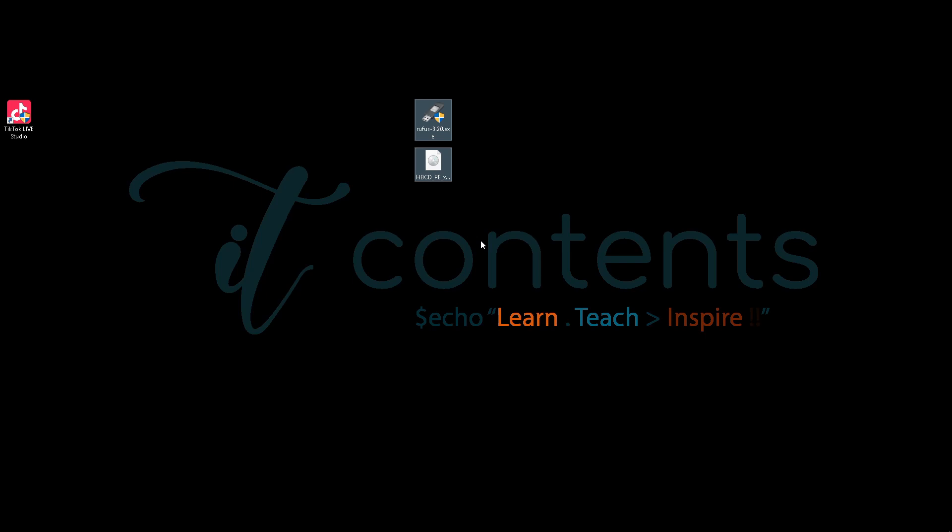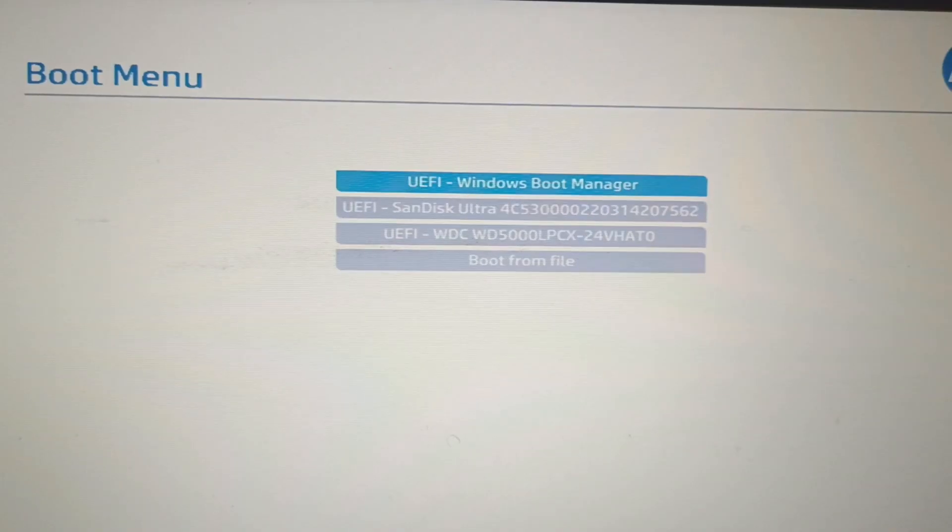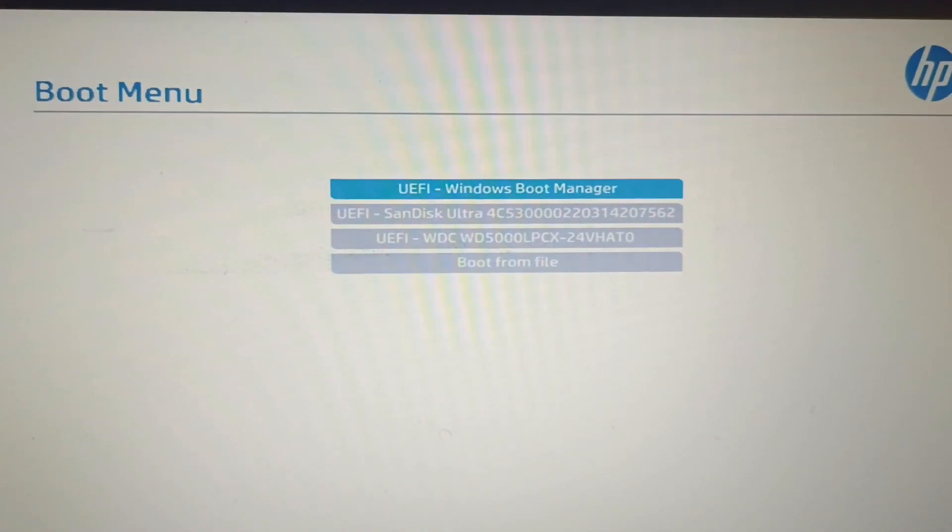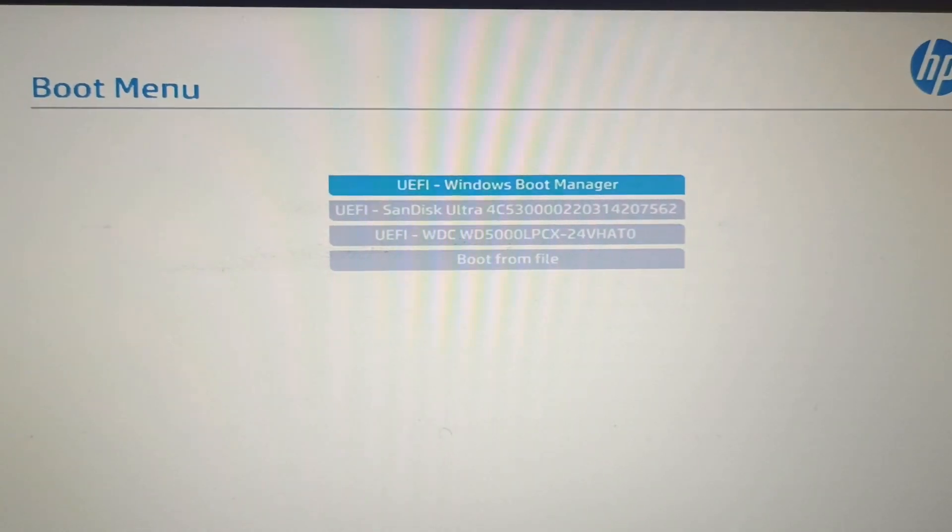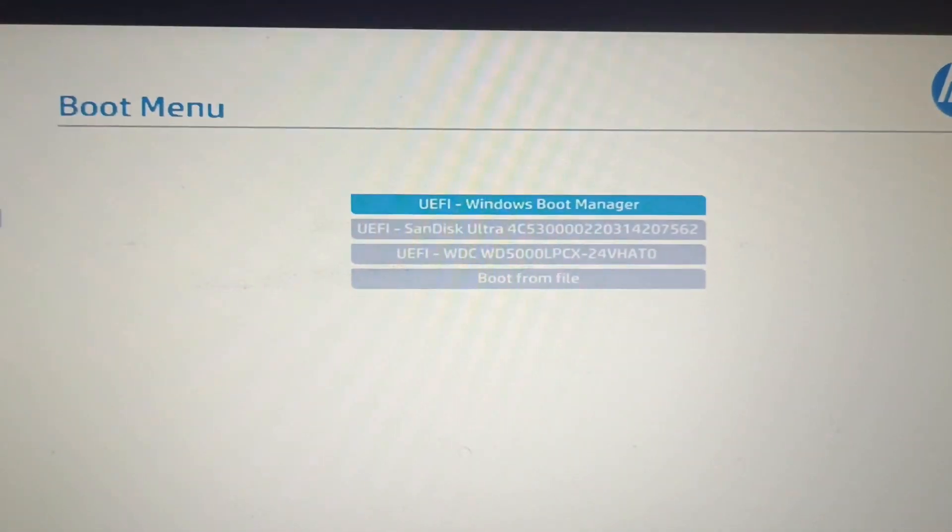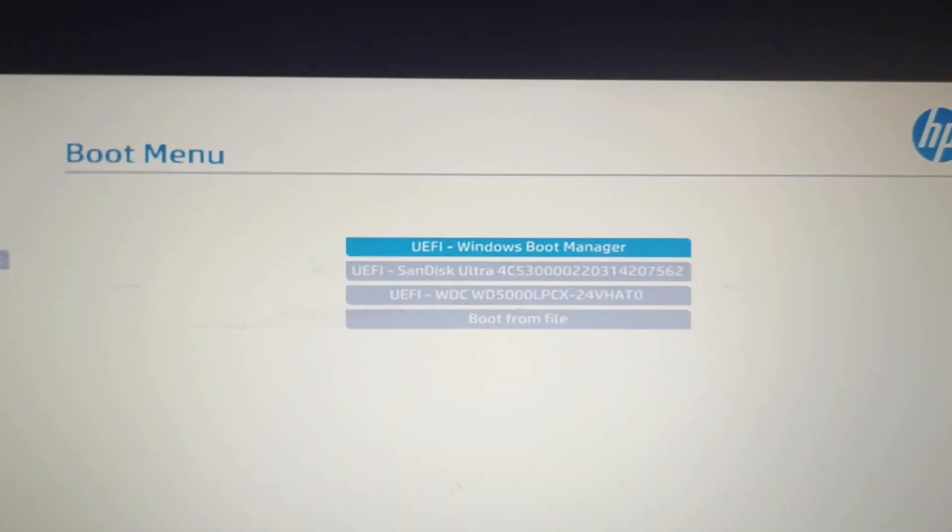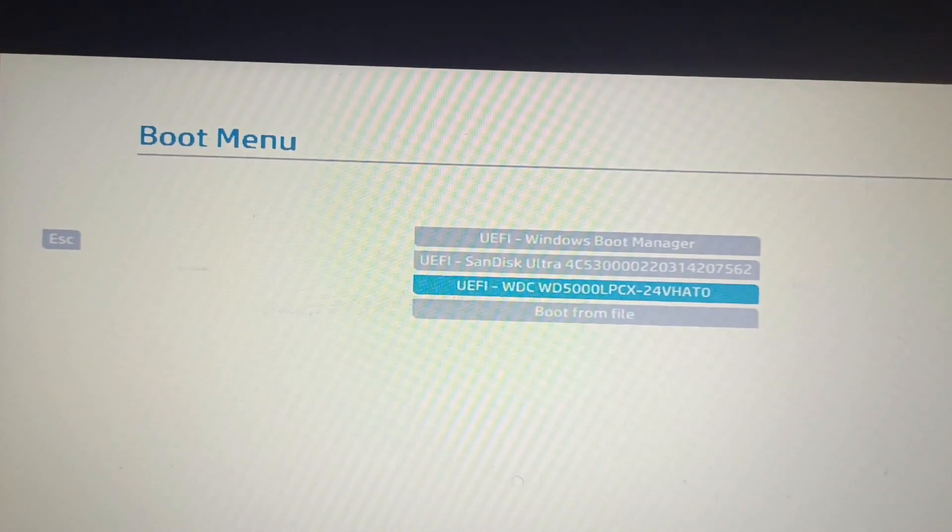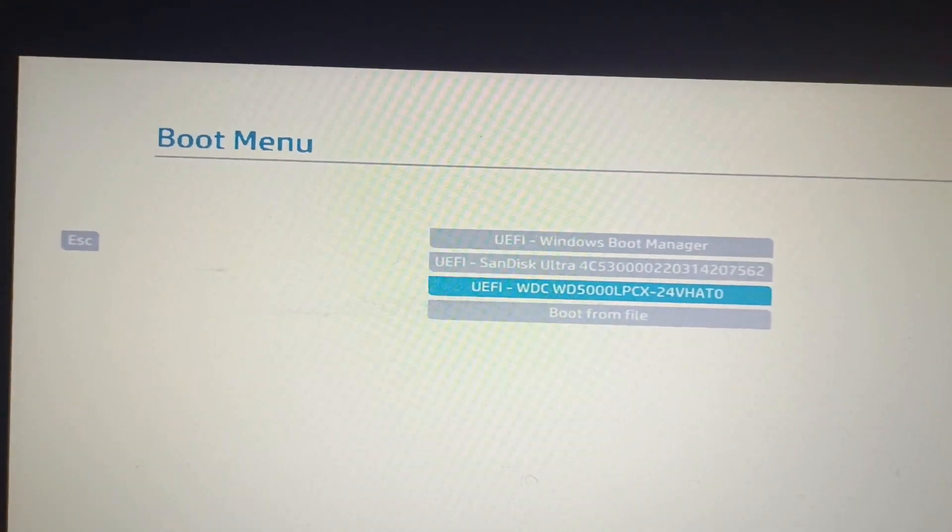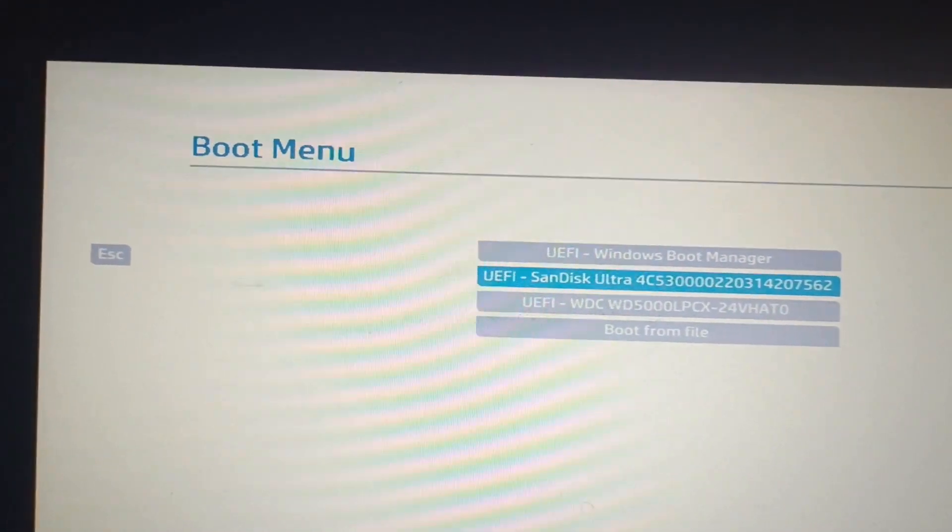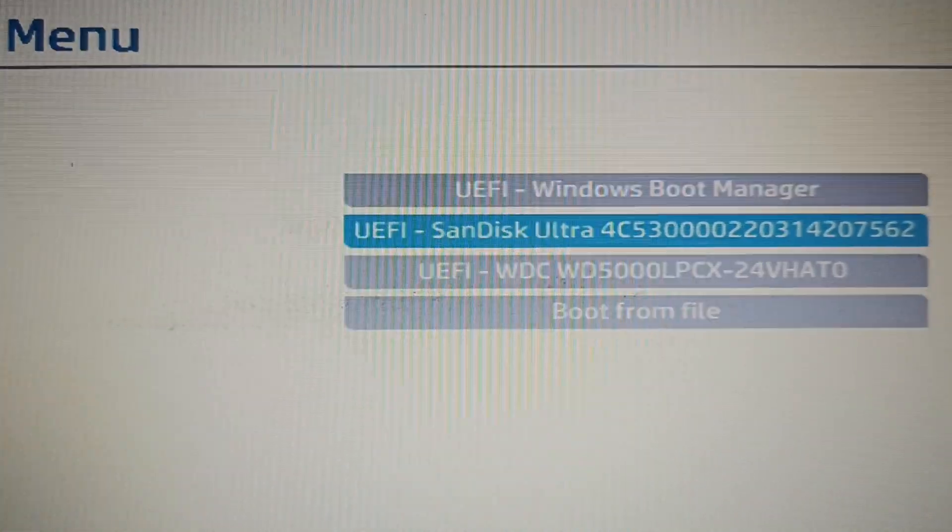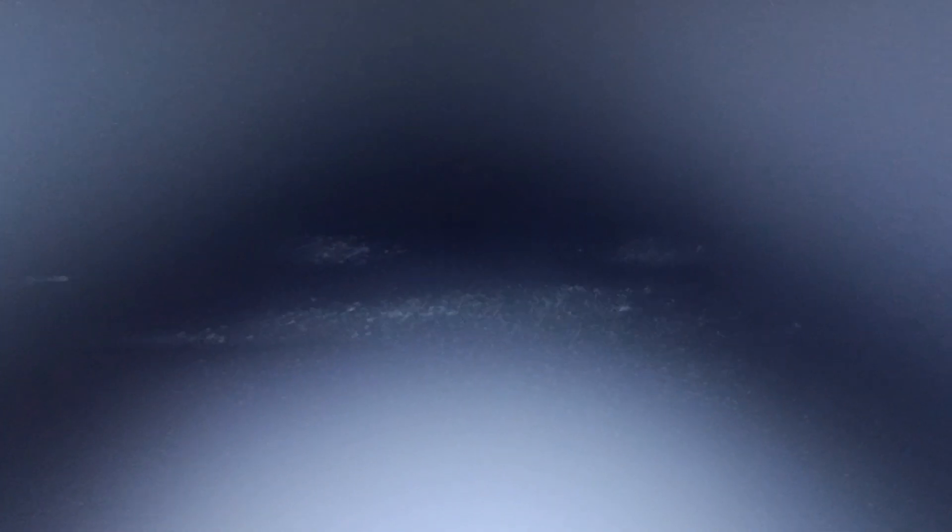Now once you boot in your BIOS, you should see your boot menu like something like this. Here what we want to do is boot from that USB stick. As you can see, mine is that SanDisk. Just press Enter.